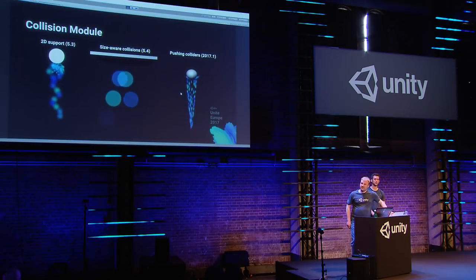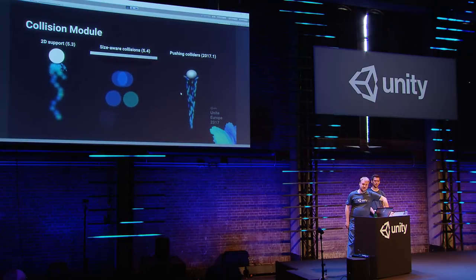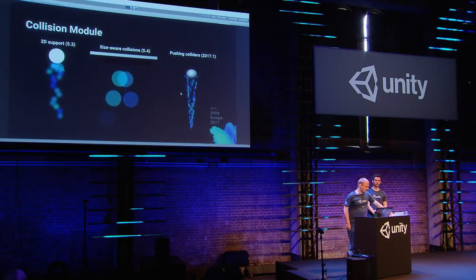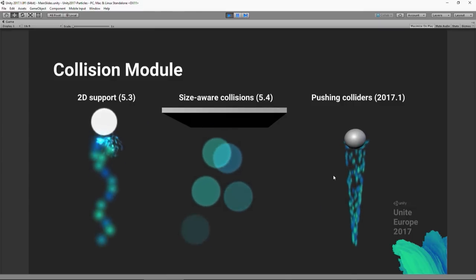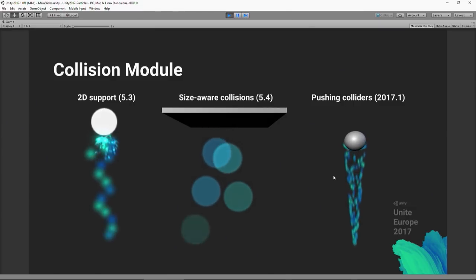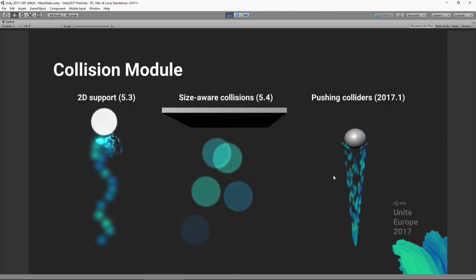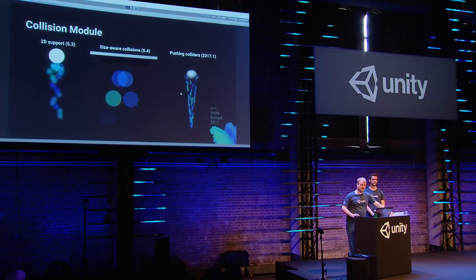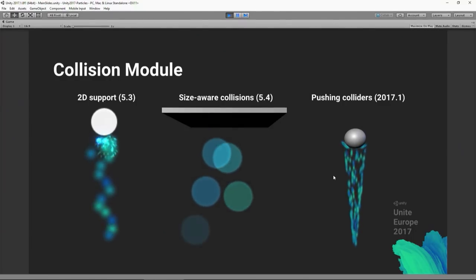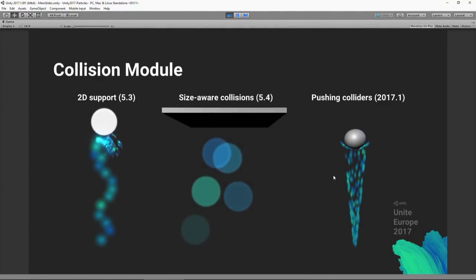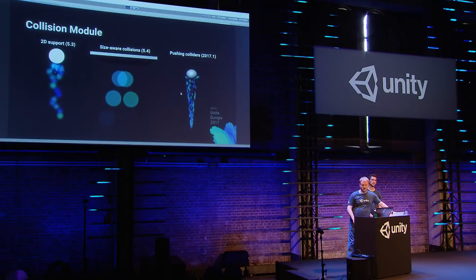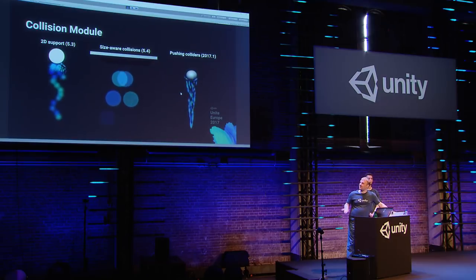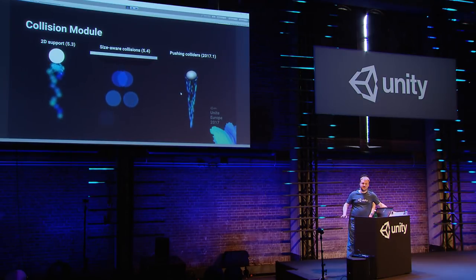In the collision system we've added quite a few new features. We now fully support all 2D colliders — edges, polygon, and standard box and sphere. Collisions are now size-aware: previously we'd only use a sphere radius applied to all particles regardless of size, but now we take individual particle sizes into account so you get much better collisions. Coming in 2017.1, particles can now apply a force when they collide — you can see here particles keeping a ball up in the air, all done without any script.